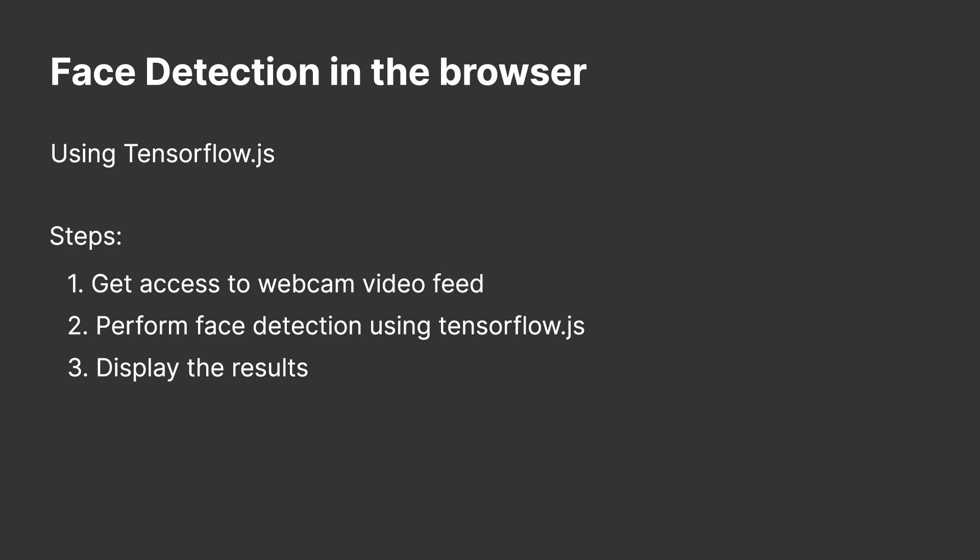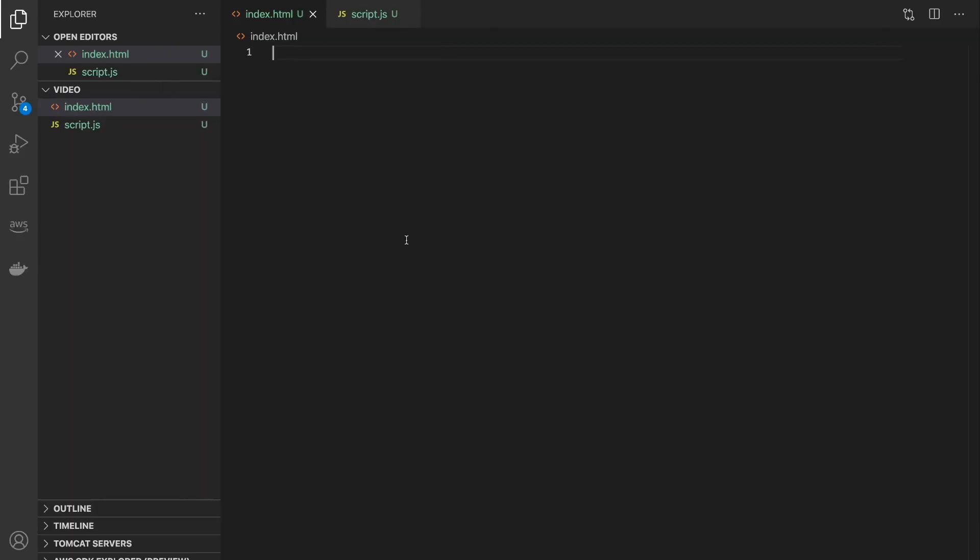Let's start with step one, which is to get access to the webcam and its video feed. We'll be using the browser's media devices interface which lets you get access to connected devices like cameras, microphones, and even screen sharing.